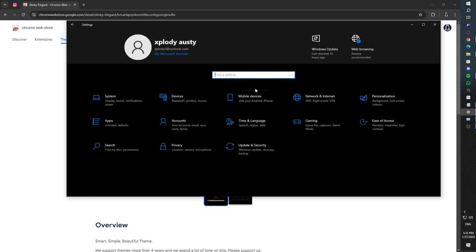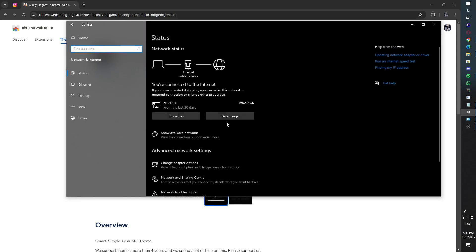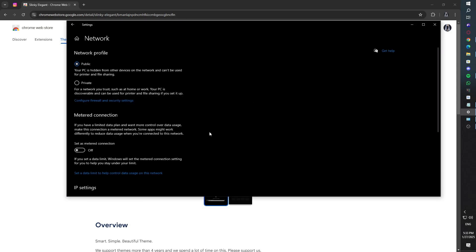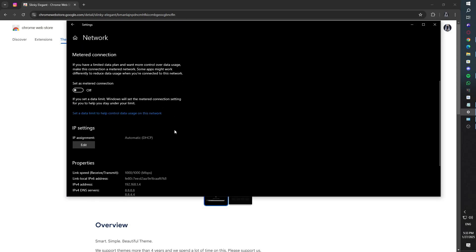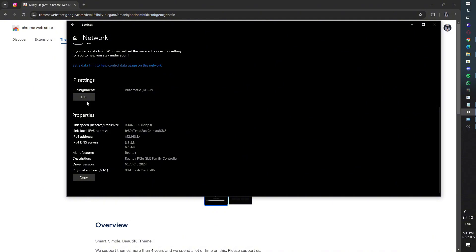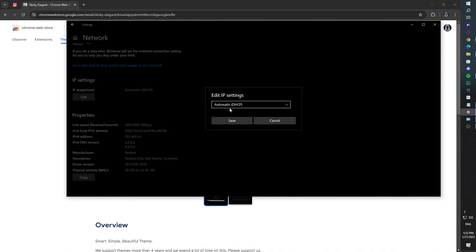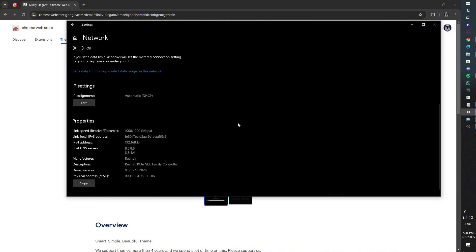Open settings, then go to Network and Internet. Click on Properties for your active connection. Under IP assignment, set it to Automatic DHCP. This ensures there's no manual proxy or misconfiguration causing the problem.